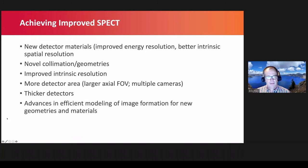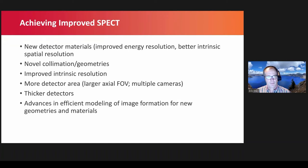How do we achieve this? We need new detector materials — either scintillators with higher light output or solid-state photo detectors with better energy resolution and intrinsic spatial resolution. We're going to need novel collimation geometries more efficient than parallel-hole geometries that use larger crystal areas to improve overall system sensitivity. Improved intrinsic resolution is necessary to improve both spatial resolution and sensitivity. More detector area is needed — larger axial fields of view and multiple cameras to reduce acquisition time. We'll also need thicker detectors to stop high-energy photons, since current 3/8-inch detectors are optimized for 140 keV photons. And we'll need advances in efficient modeling of image formation to continue having accurate reconstruction.